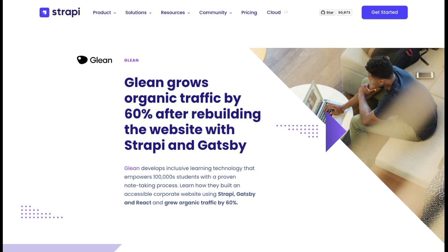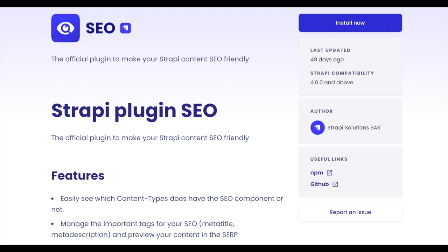Glyn rebuilt their corporate website with Strapi and Gatsby, which allowed them to grow organic traffic by 60%. To make search engine optimization management easier, our team developed an SEO plugin that simplifies the setup of your SEO system.